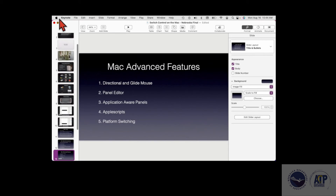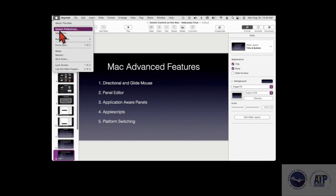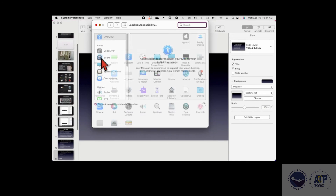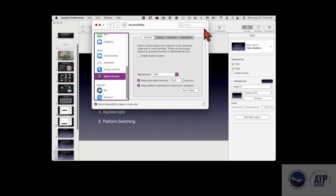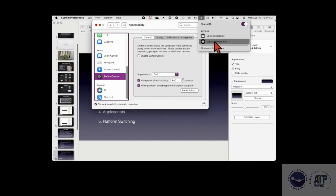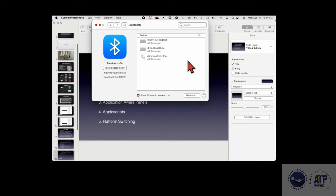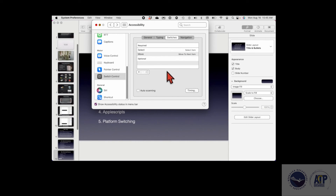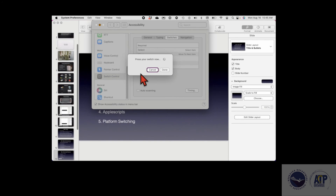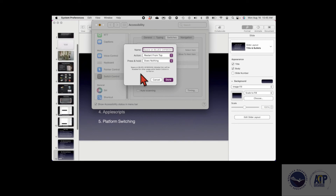To set up switches, you go to the Apple menu, click System Preferences, then the Accessibility tab, and go down to Switch Control. Since I'm using a Bluetooth device, I first make sure it's configured and connected — you can see my Bluetooth device is connected. I go to the Switches tab and hit the plus button to set up a switch. I press the button on my switch and name it — for example, 'Blue Move' — and set the action to move to the next item.